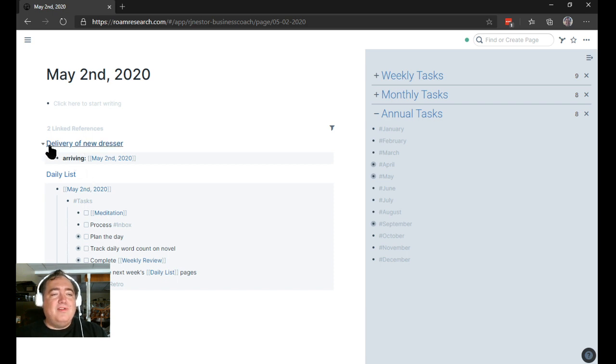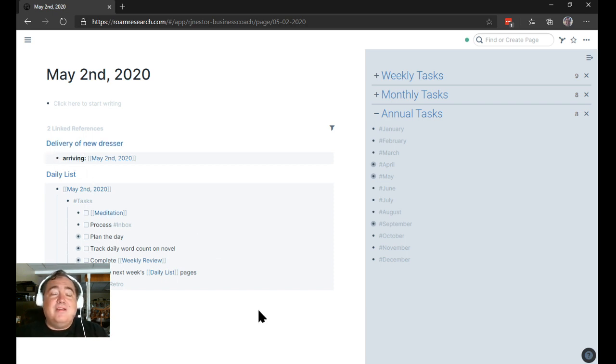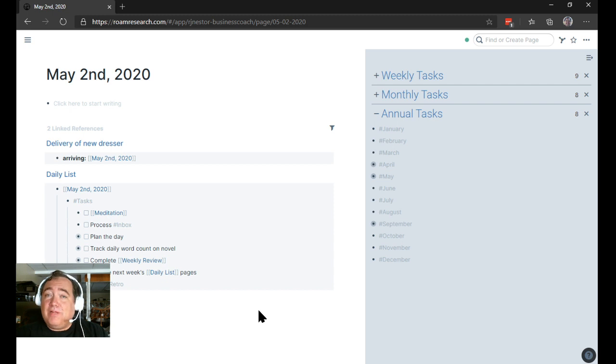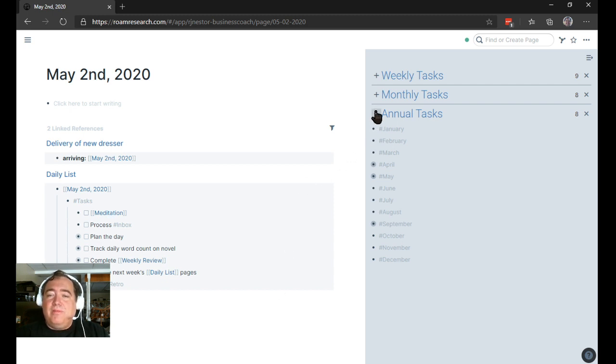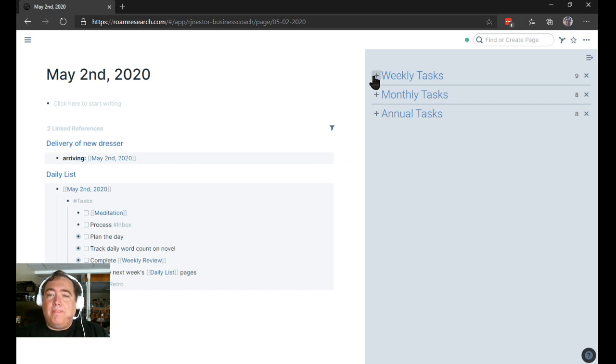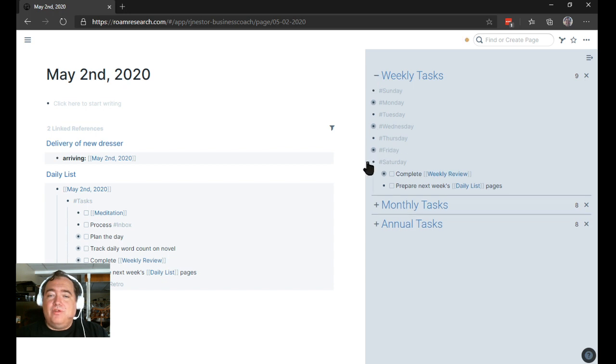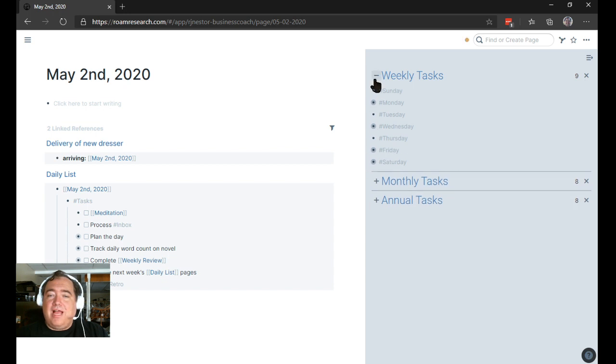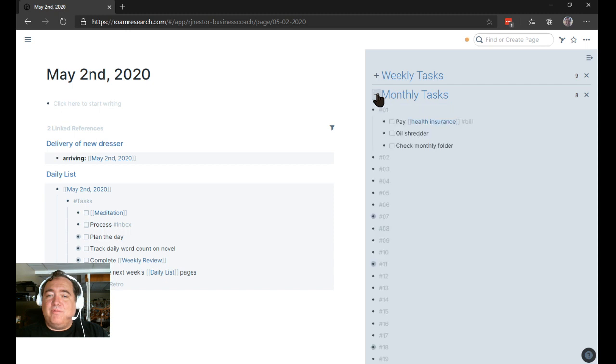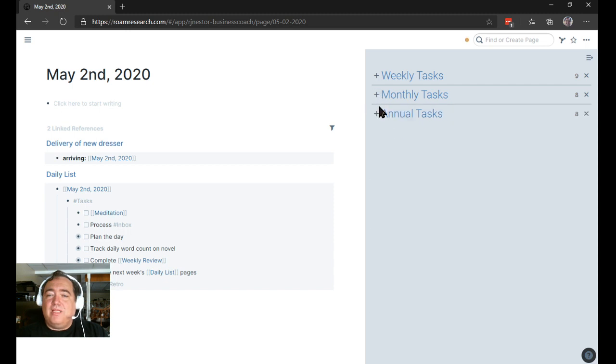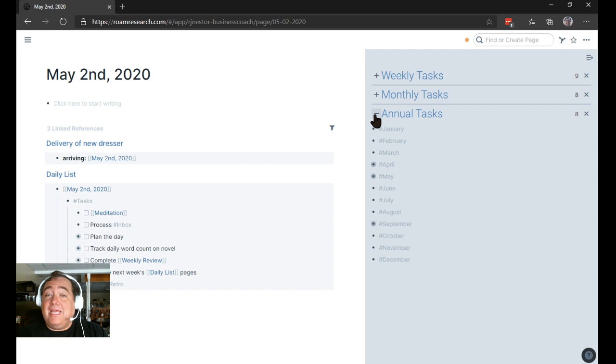So the idea here is that the recurring tasks require a little bit of manual structure. But if you build them this way and you space them out into the ones that have a specific day of the week, the ones that have a specific day of the month, the ones that have a specific month of the year or day of a month of a year, happen once a year. This works out well.